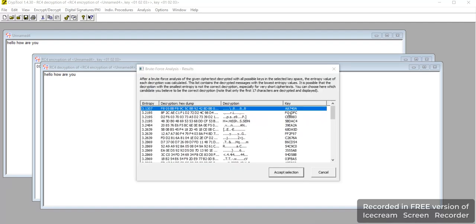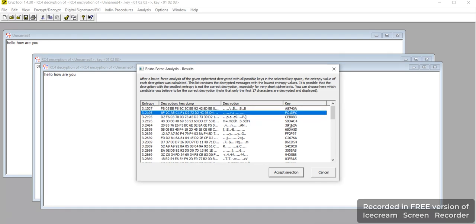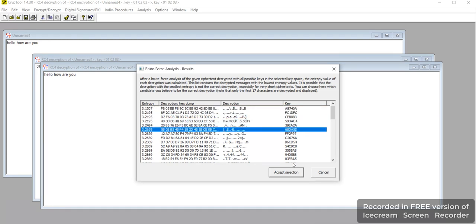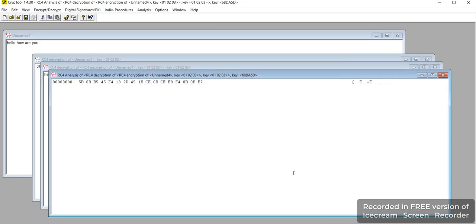Here you can see the analysis of the key. This is the analysis by using JCryptool.